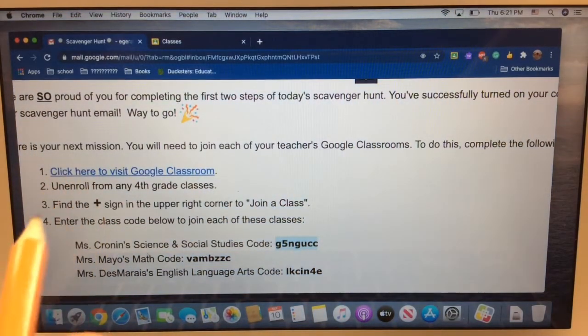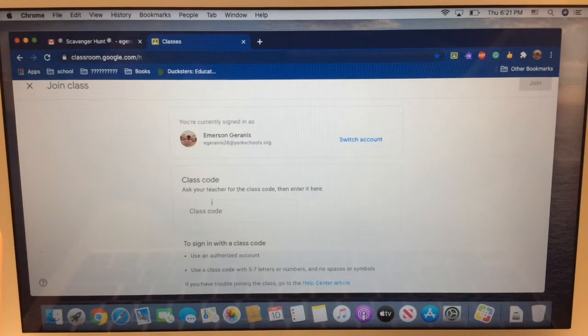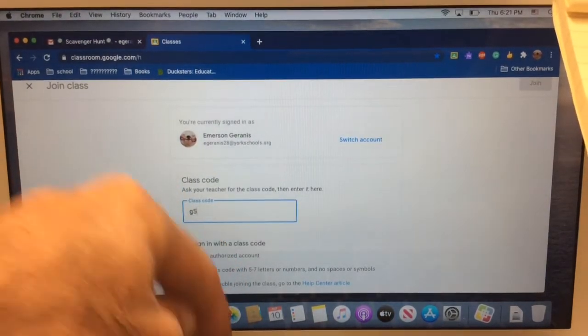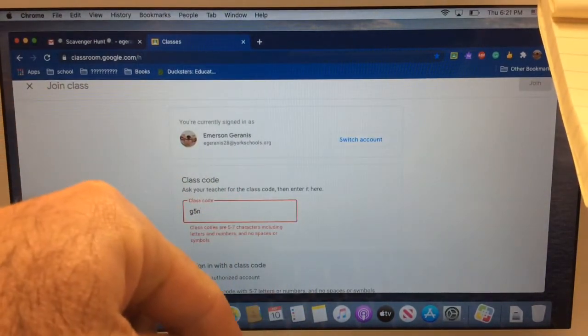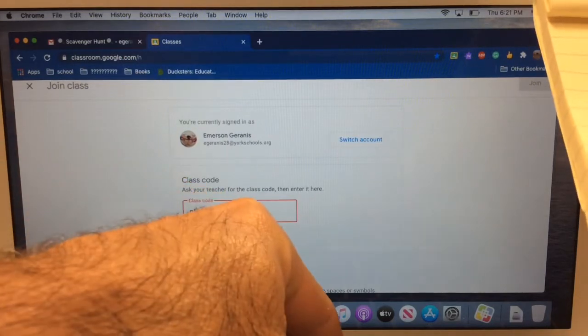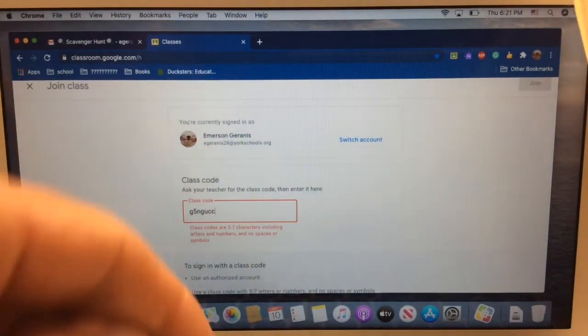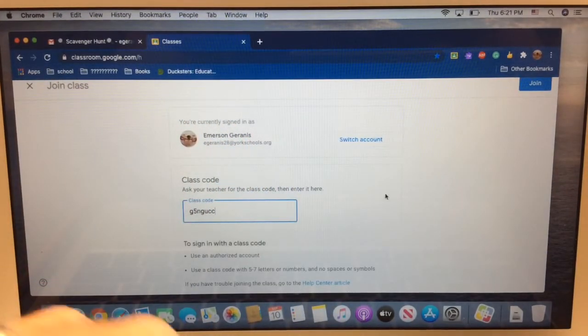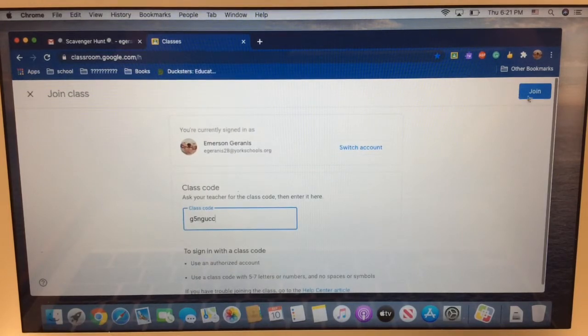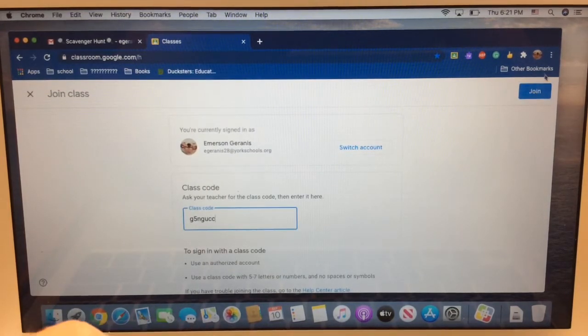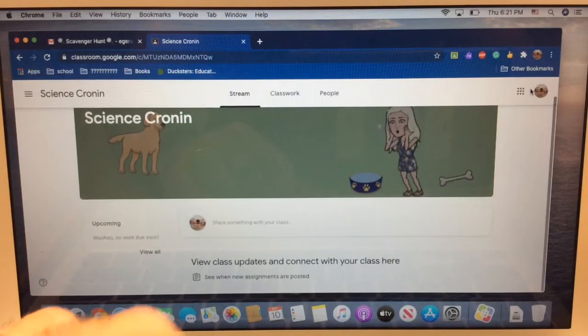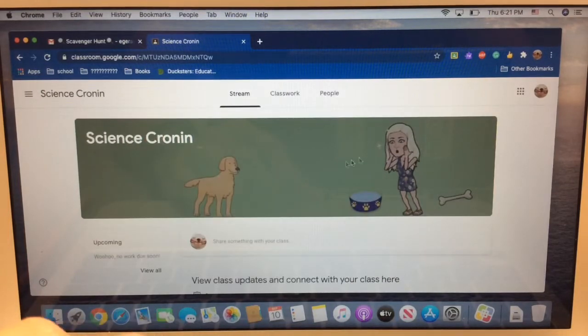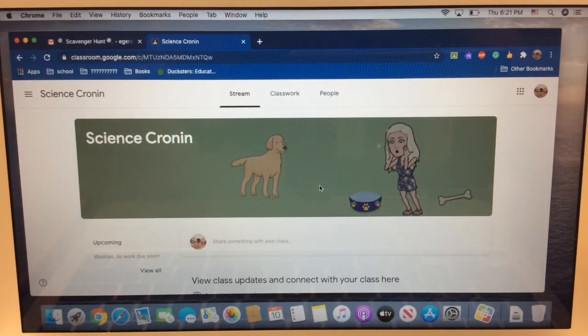I'm going to go back to the classes and enter that code g, five, n, g, u, c, c. And then this button pops up here in the top right corner. It says join. Do you see that in the top right corner? Click. I'm in Mrs. Cronin's science class. Very cool. And look at that banner. It's animated.